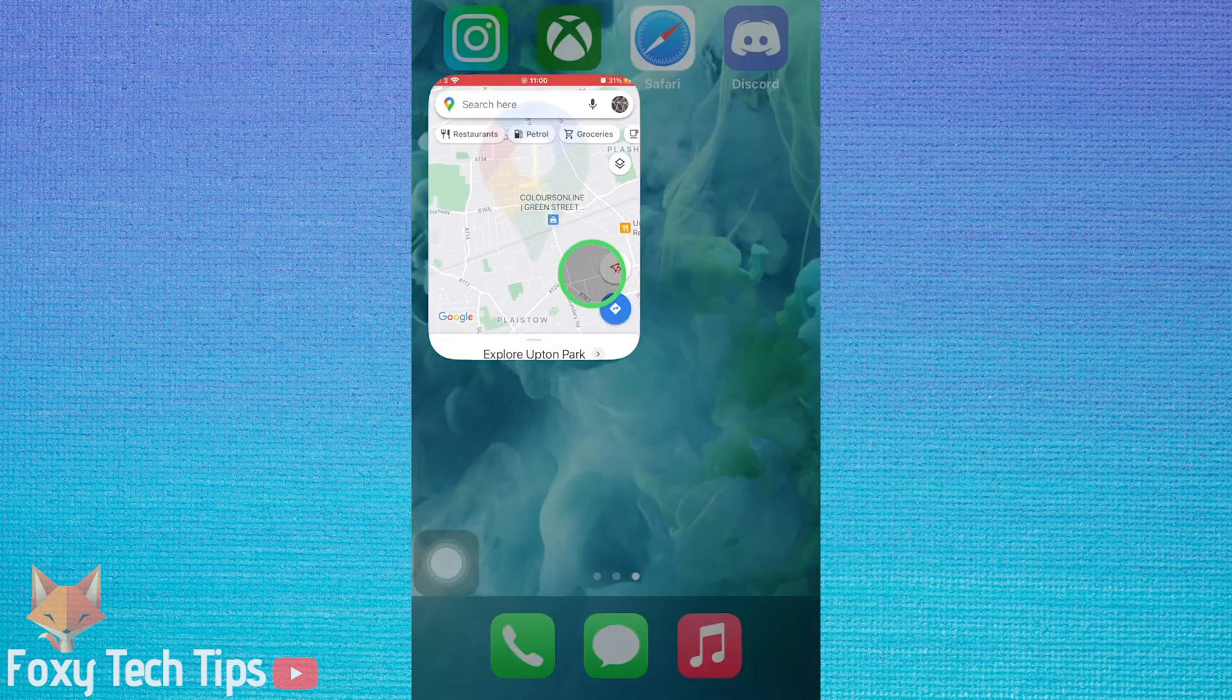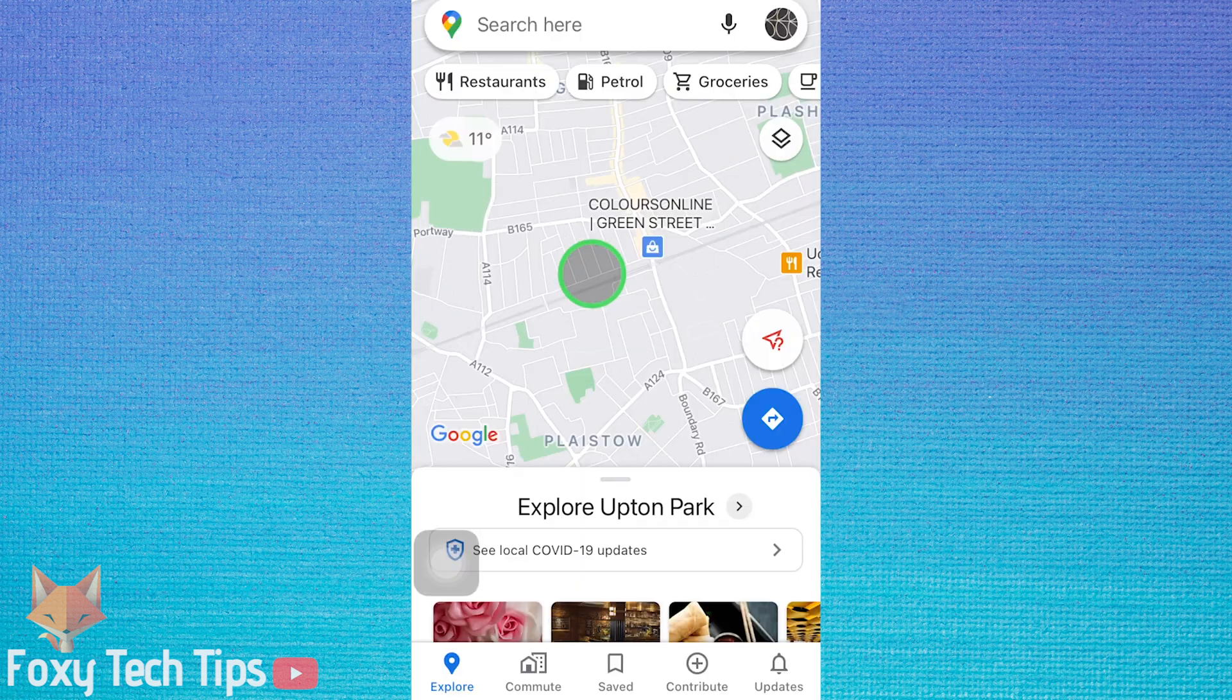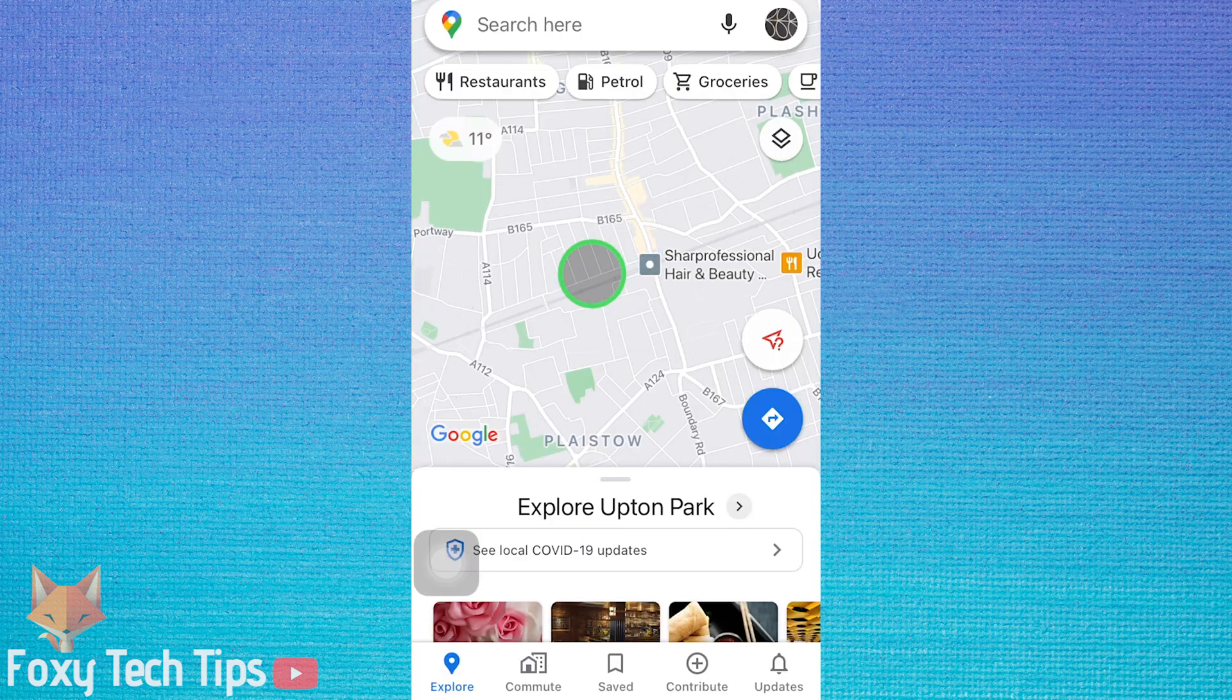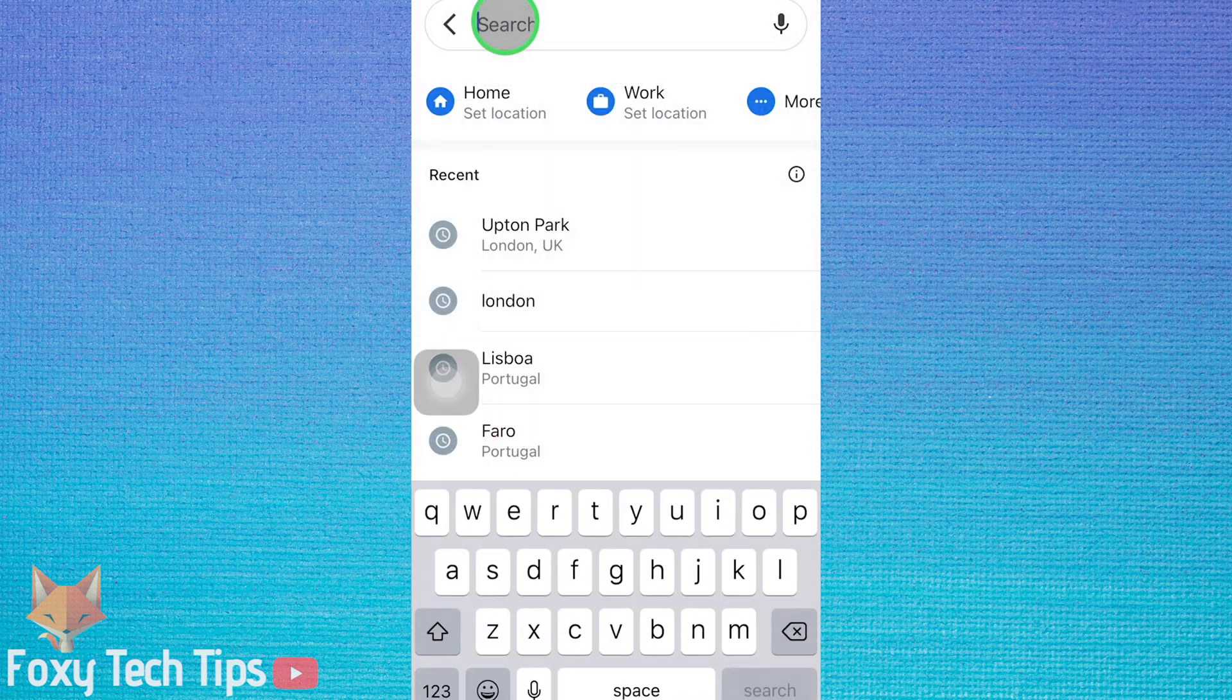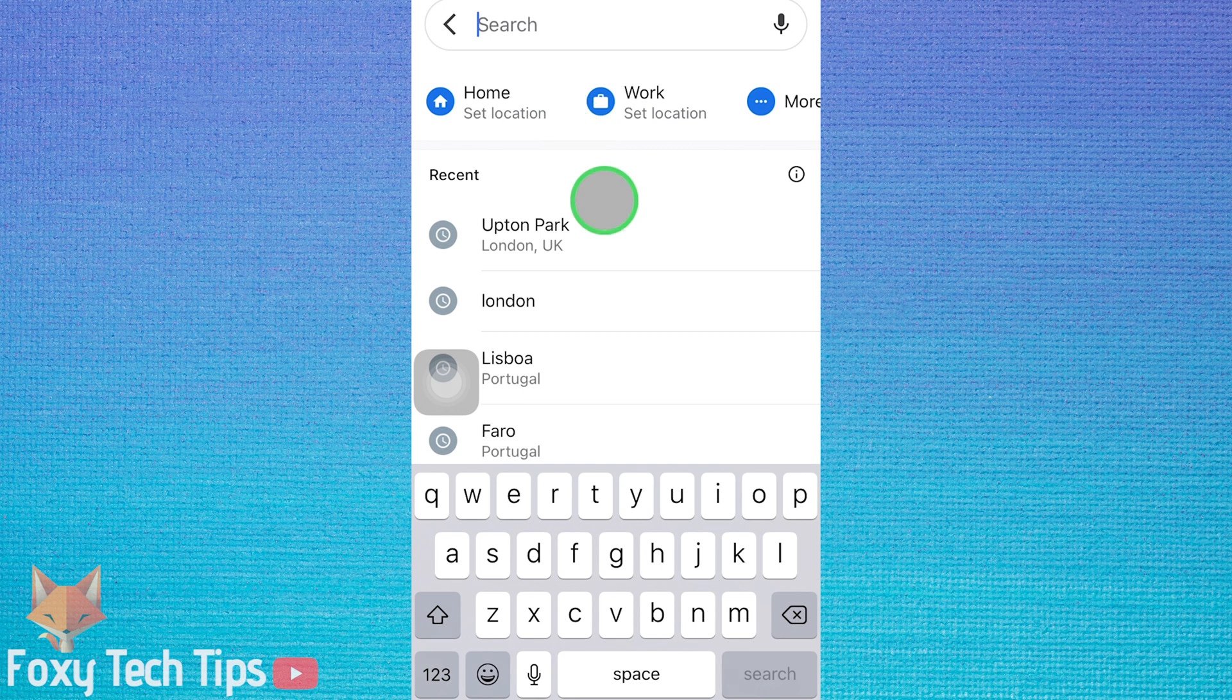When you tap the search bar on the Google Maps app, it shows you a list of all your recent searches. This is how to delete them.